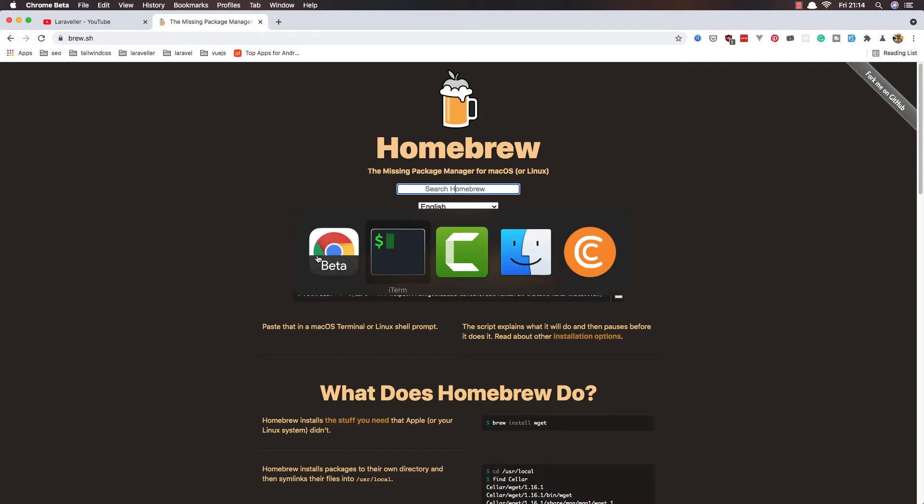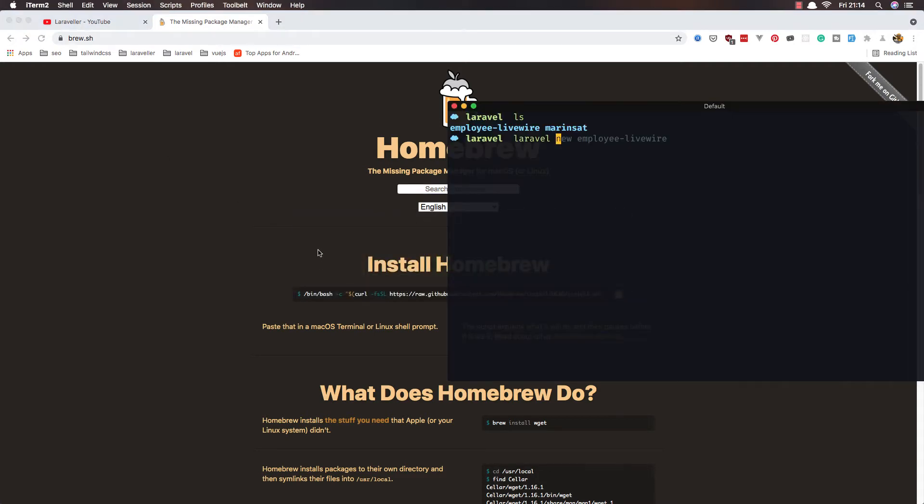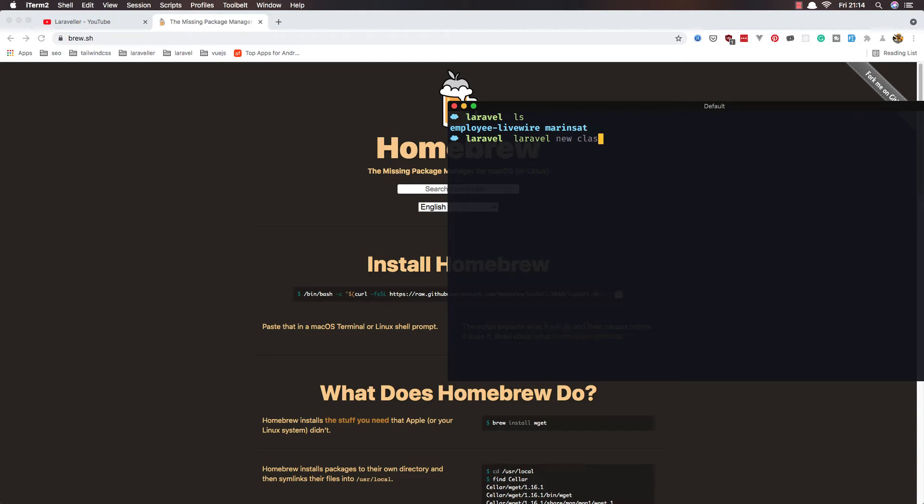I'm going to create a new Laravel project. Laravel new, and the name I'm going to call it classified, classified-laravel, or classified-ads like this.